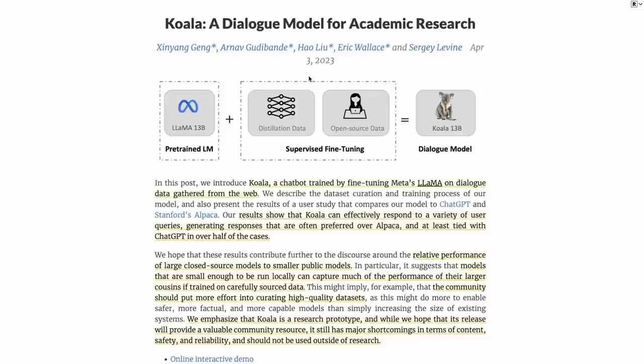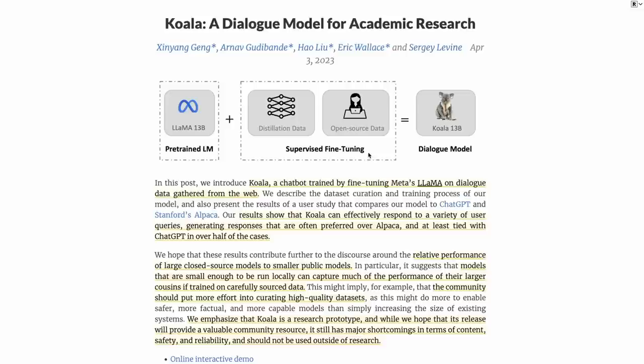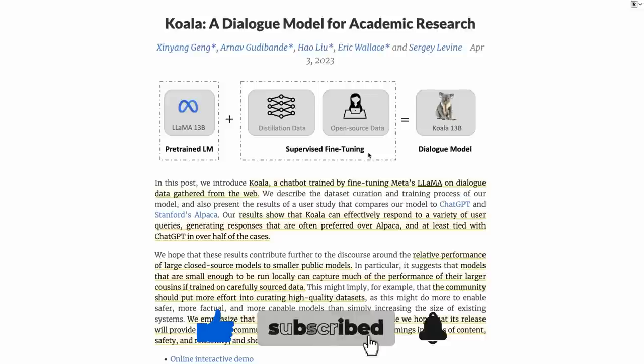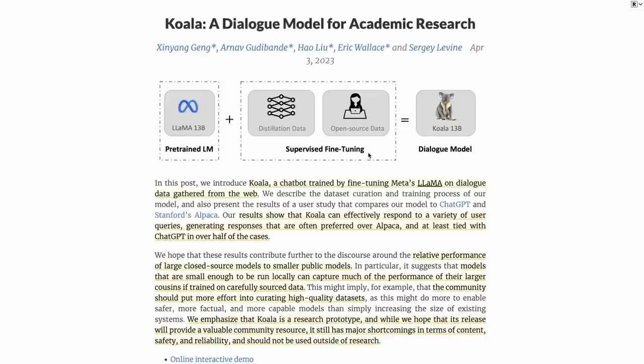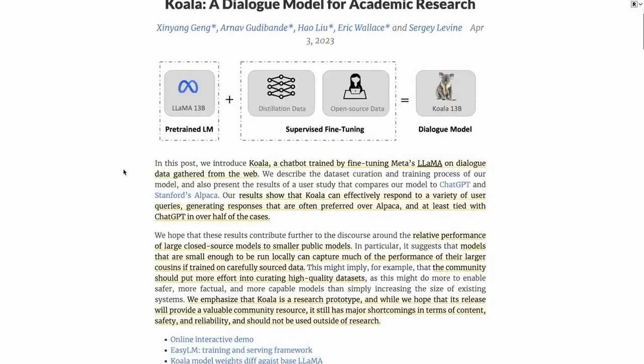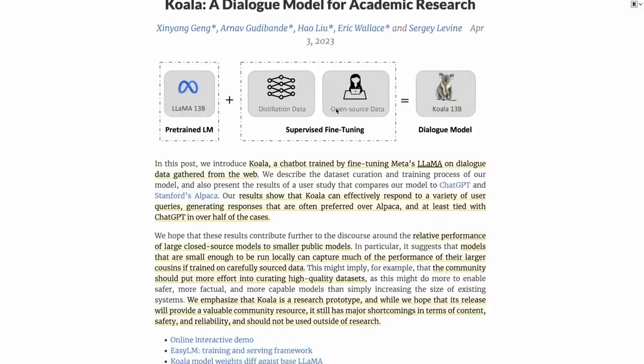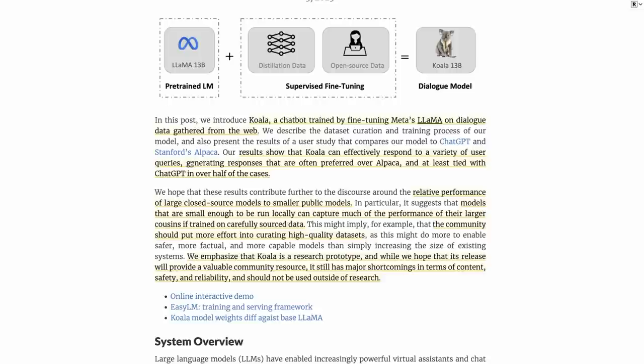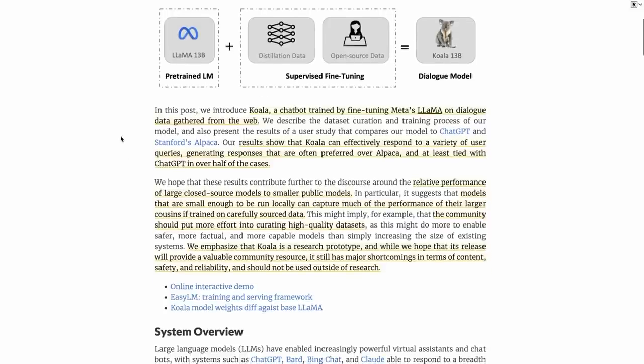Koala is a dialogue model for academic research. The diagram here shows us what it is. Not surprisingly, it's built on Lama. And what they've done is basically trained it on two sorts of datasets to create Koala. These are supervised fine-tuning datasets that are dialogue-based, and they fall into two categories: distillation data, meaning stuff created by another model like ChatGPT, and open source data, which is actual human-created data.